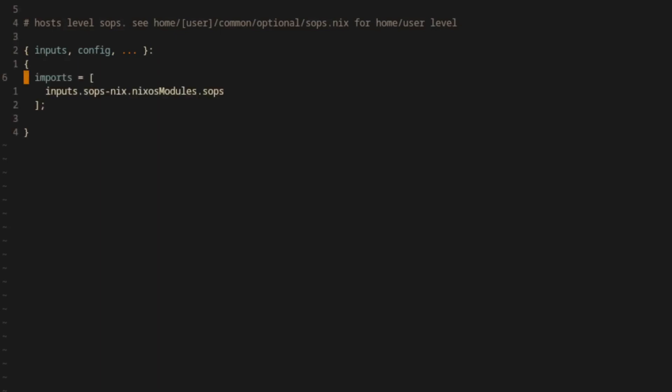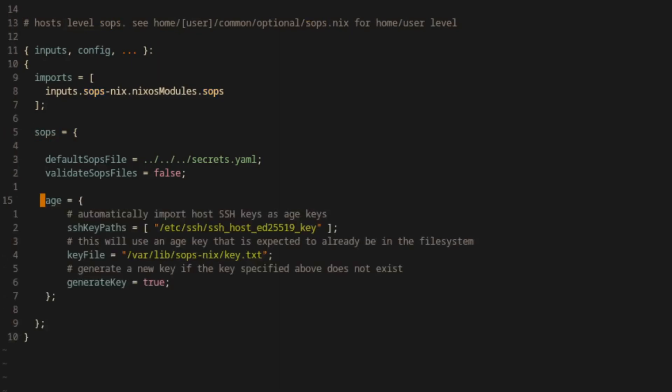First, we import the SOPS modules from the SOPS-Nix input. Then we set the path for where SOPS should access the secrets file.